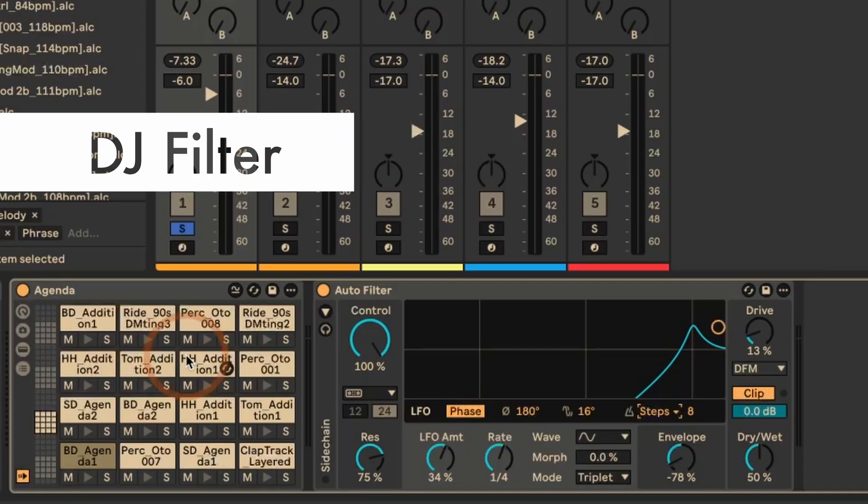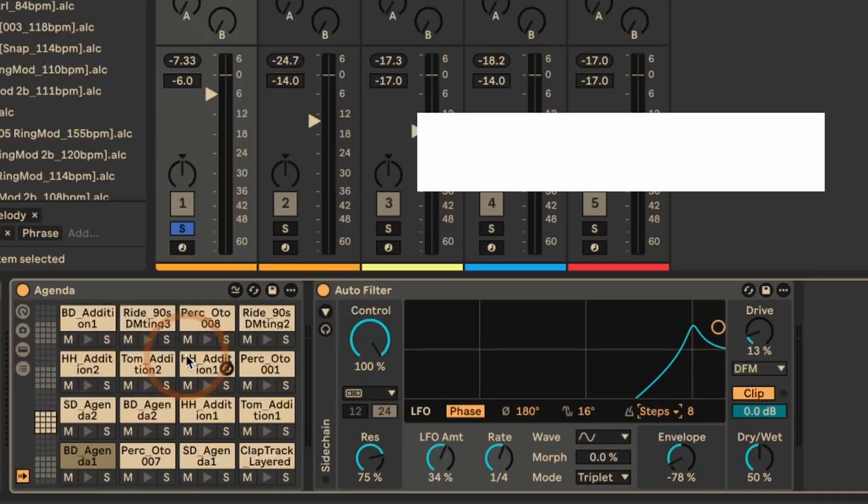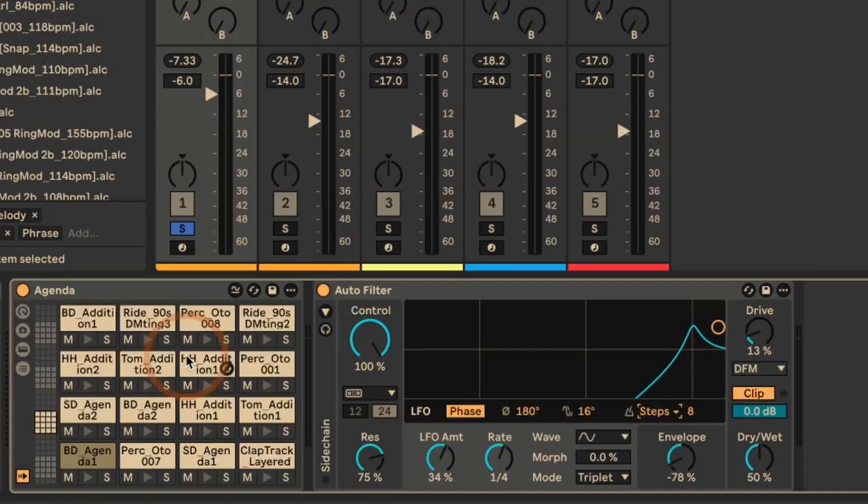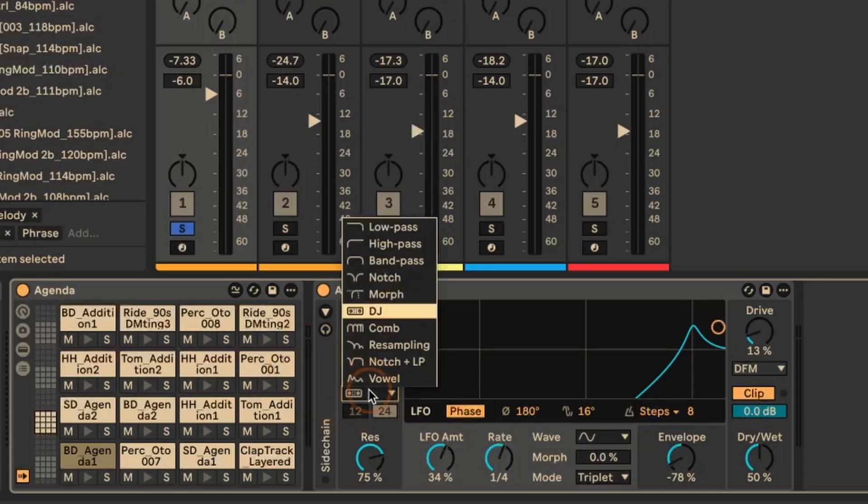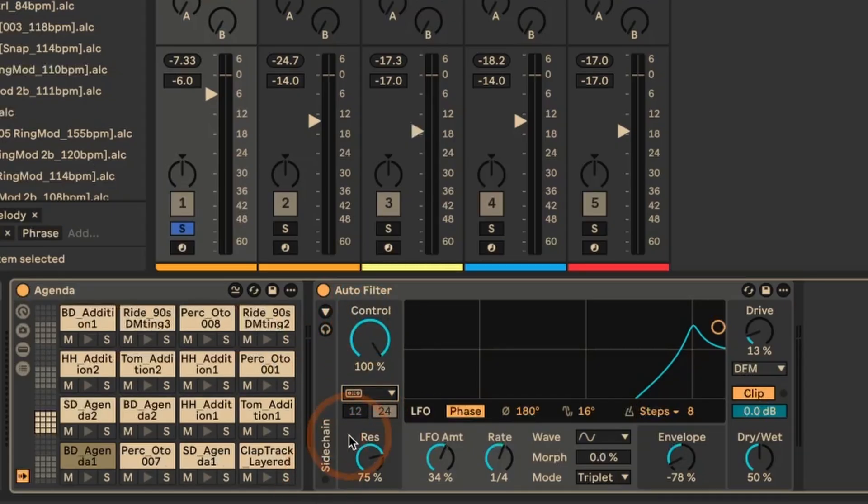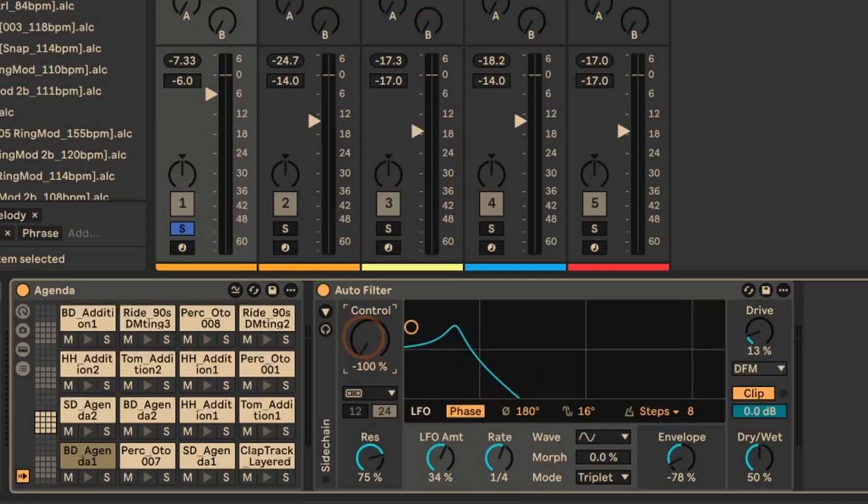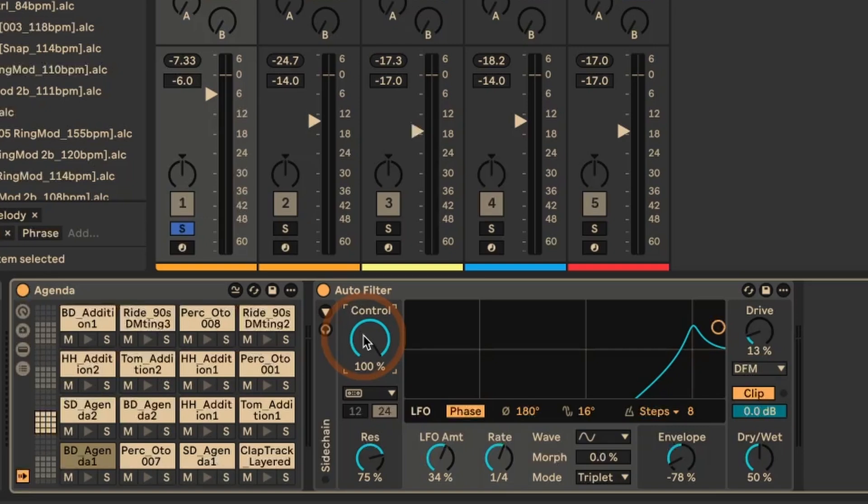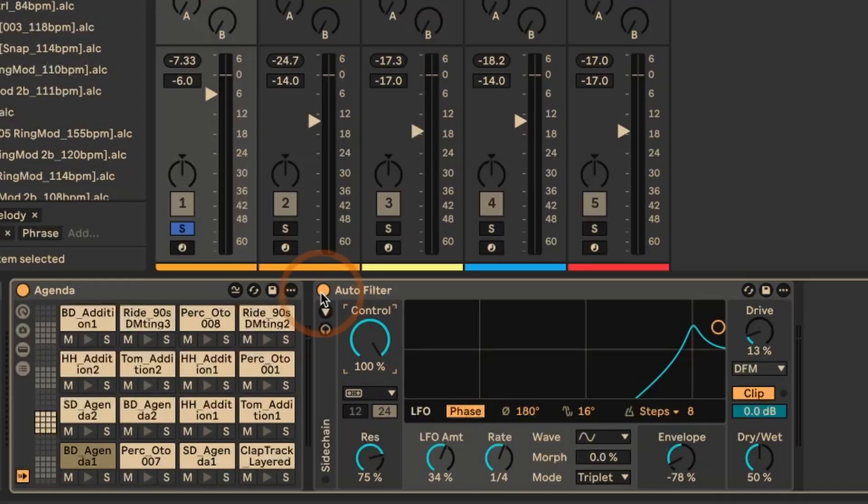Okay, so let's have a look at the first new filter type that was included in autofilter. And that is the DJ. And you can set this here. I've set it to a relatively high resonance. And what it does is you can basically sweep from a low pass filter to a high pass filter, which is something that is very common in DJ setups. And so most likely you would use this on a main channel on the whole mix. But of course, you can also use it on individual tracks. So let's have a quick listen to the drums without.